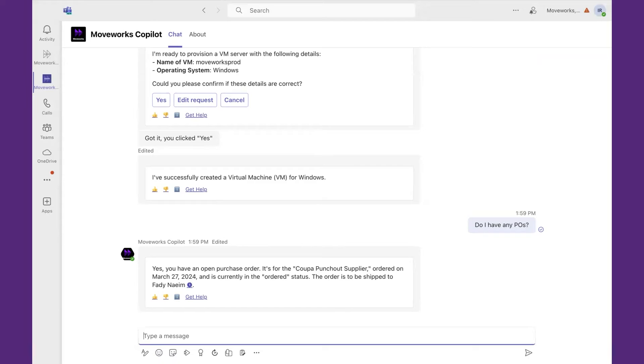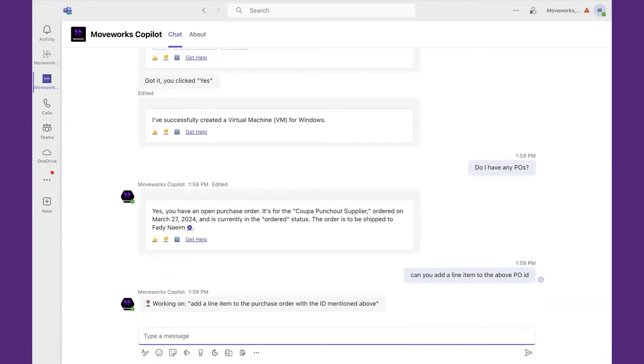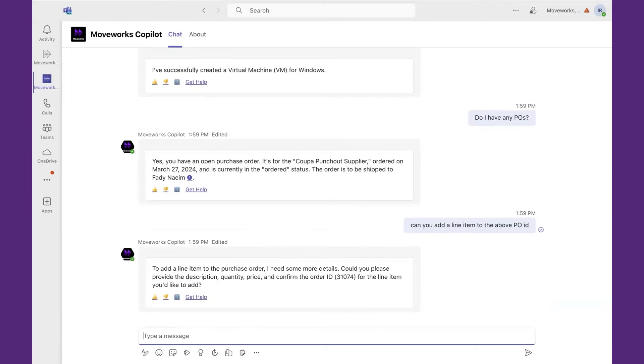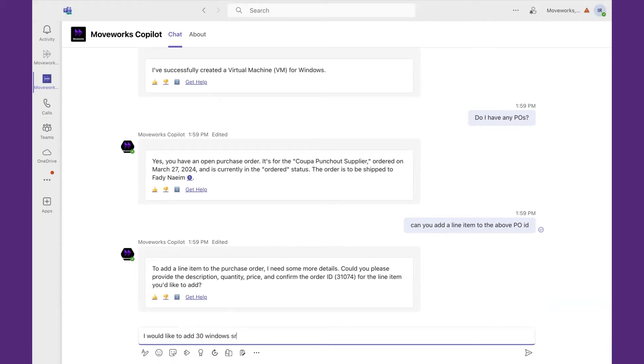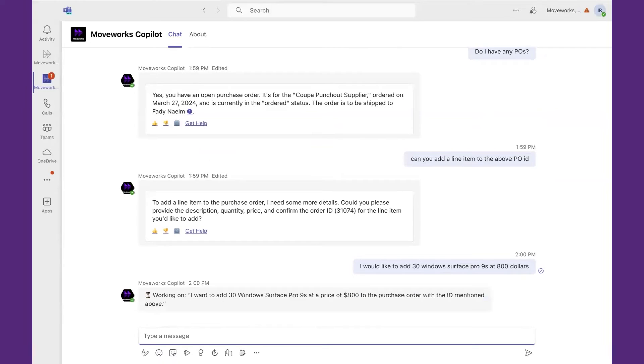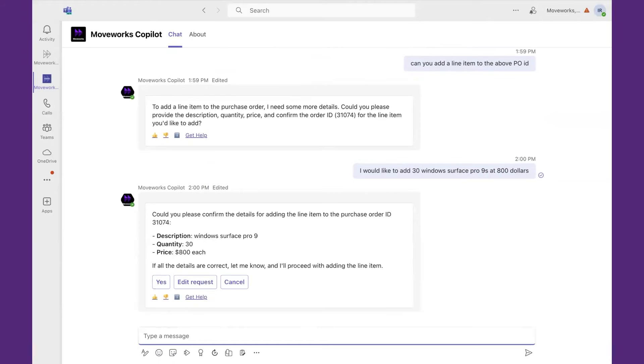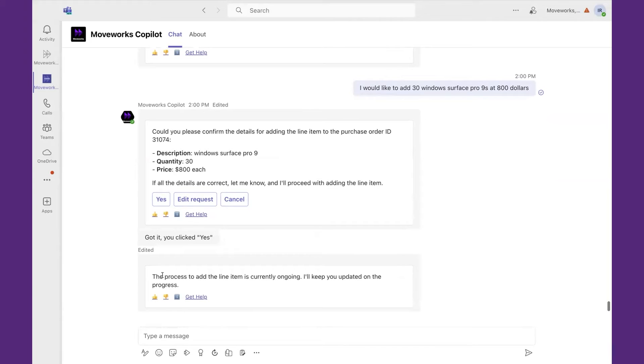Great. I have an opportunity to add some information to this. So I go ahead and say, can you add a line item to the above PO ID? It's calling my PO line item use case. And note, it's leveraging the information of my previous PO. It needs some more details before it can complete the action. So I'm going to say that I would like to add 30 Windows Surface Pro 9s at $800. It's gathered all the information it needs. I'm going to confirm. And it will let me know when it's complete. In this case, I'm going to show what's happened on the backend system, so you can get an appreciation for how we've simplified the user experience.